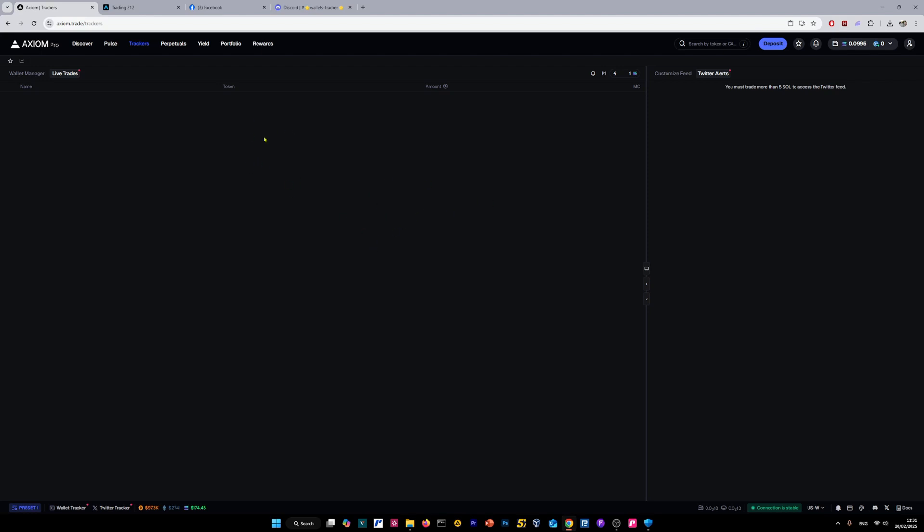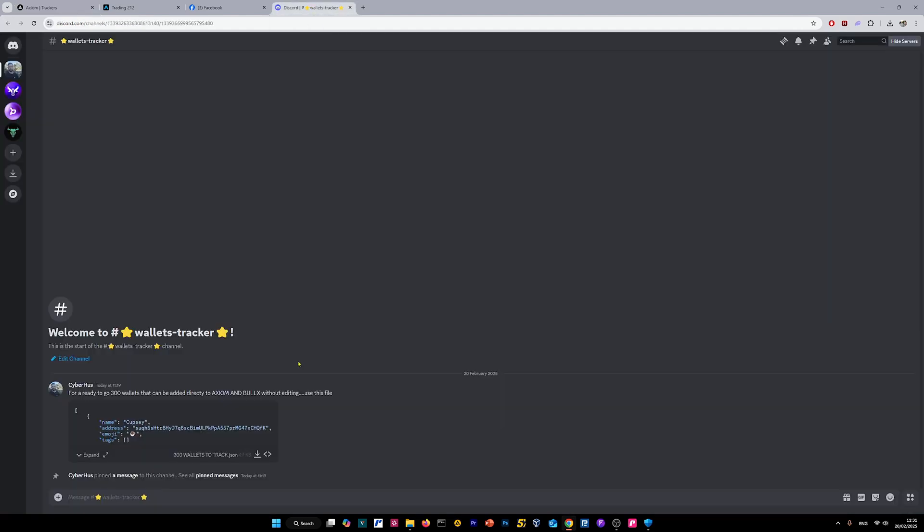For the purpose of this video, we're going to use my wallets. We're going to my Discord server. As you can see, on the wallet tracker section, I have posted 300 wallets that can be added directly to Axiom and Bulex without editing.